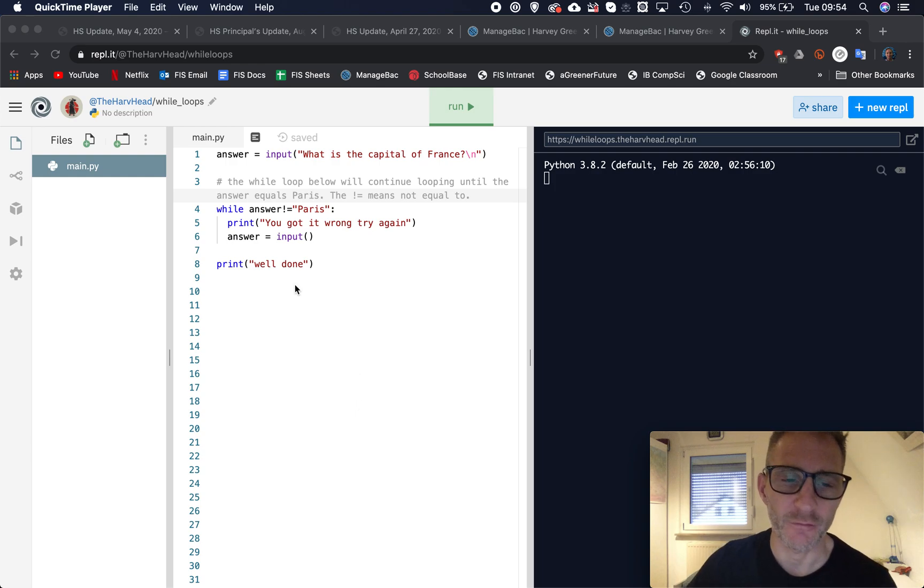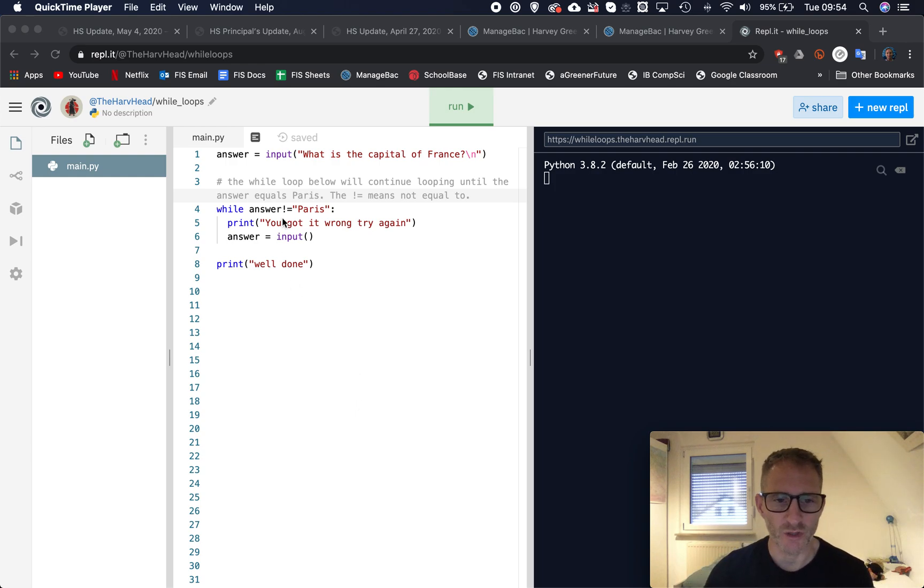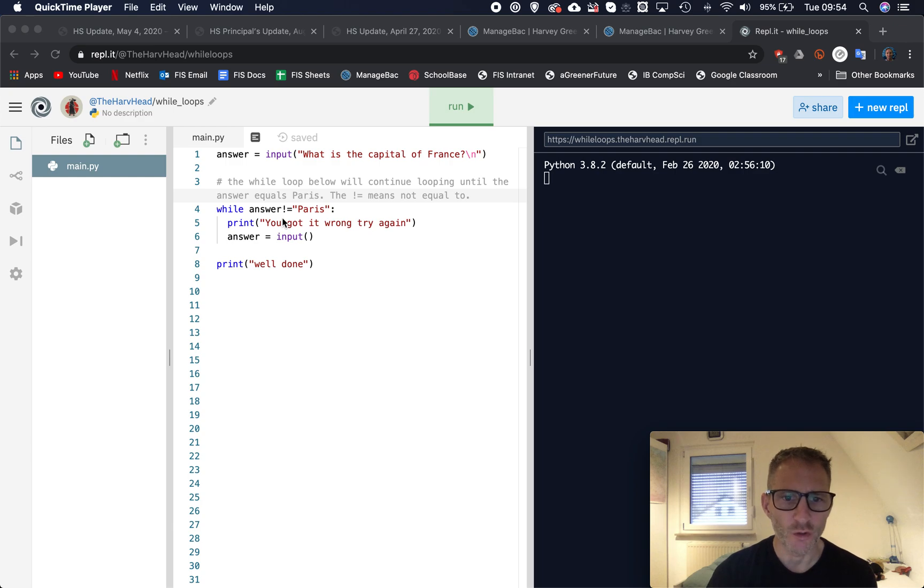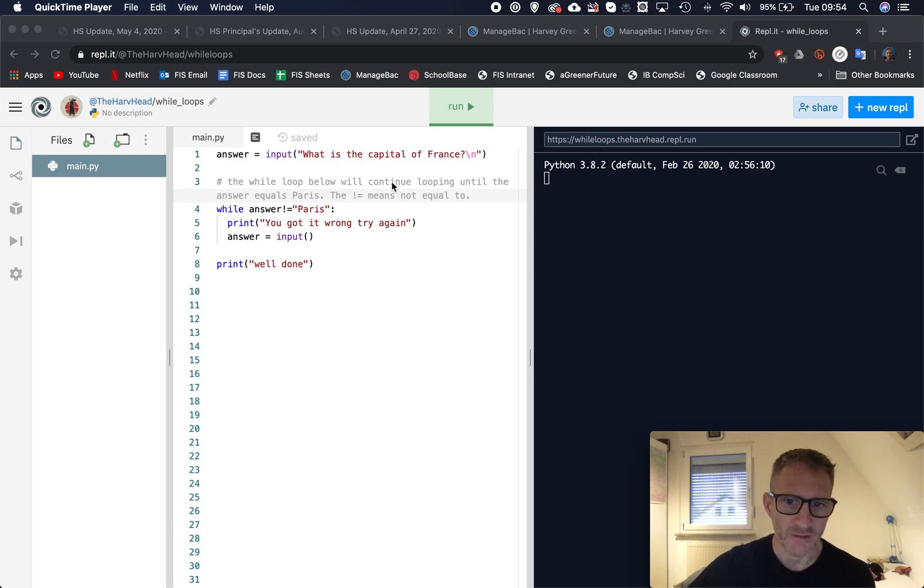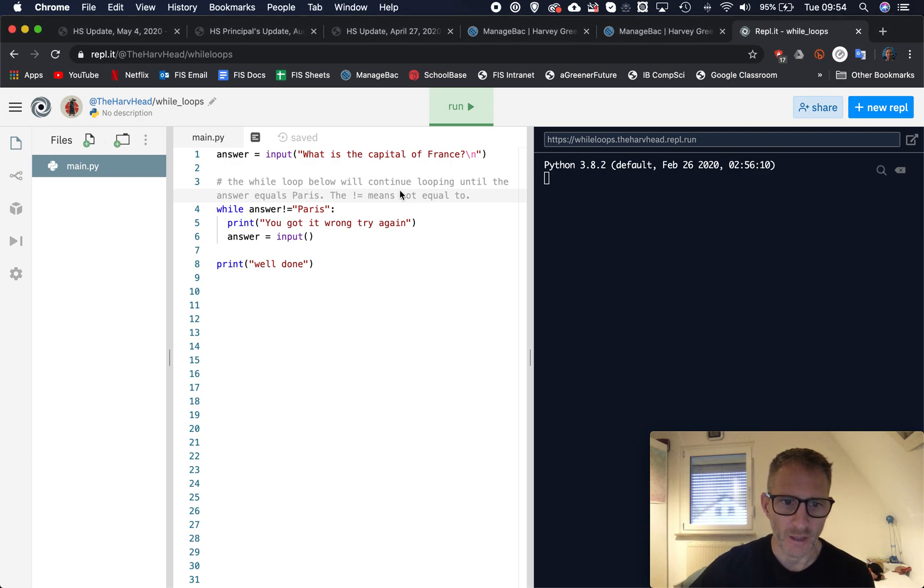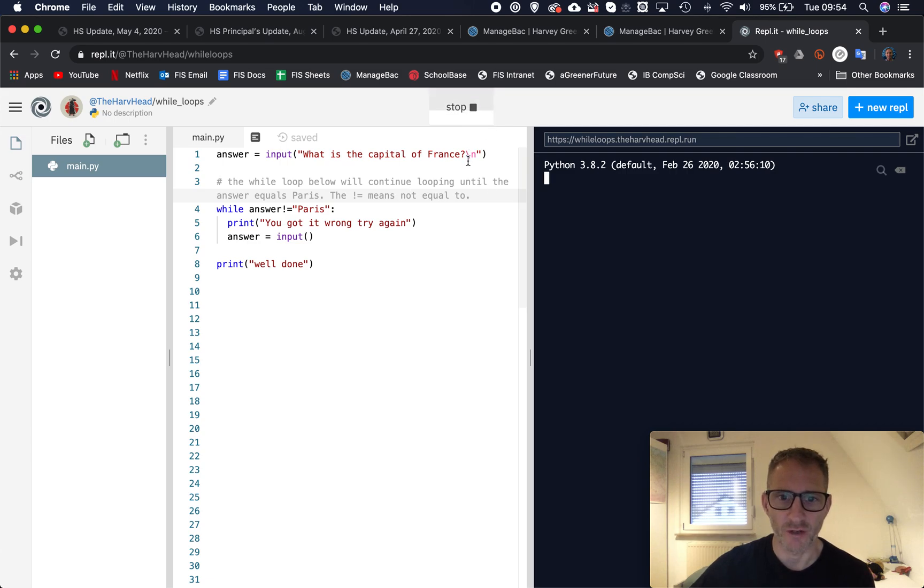I have some code here and this is similar to what you've been doing before with your quiz questions. I'm gonna explain this code to you. In fact let's just run it first of all.